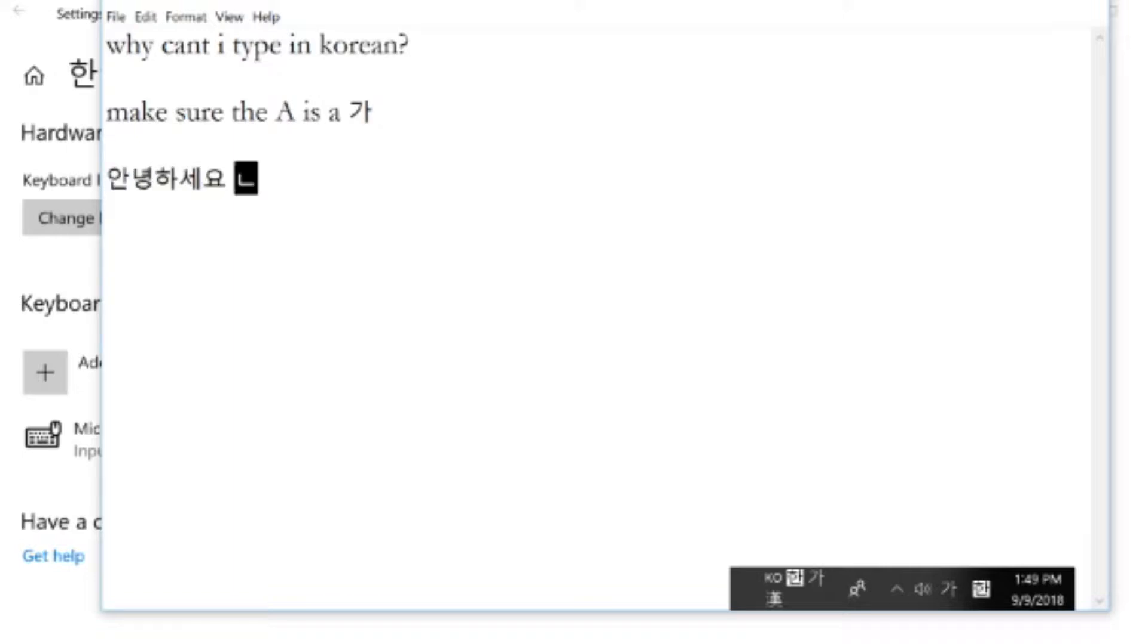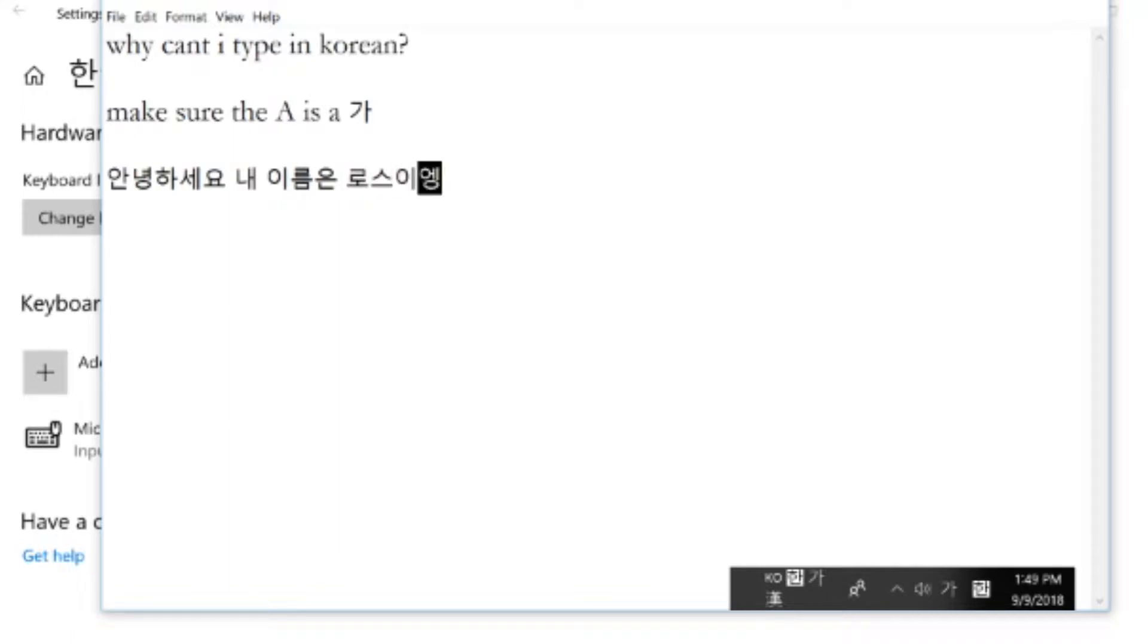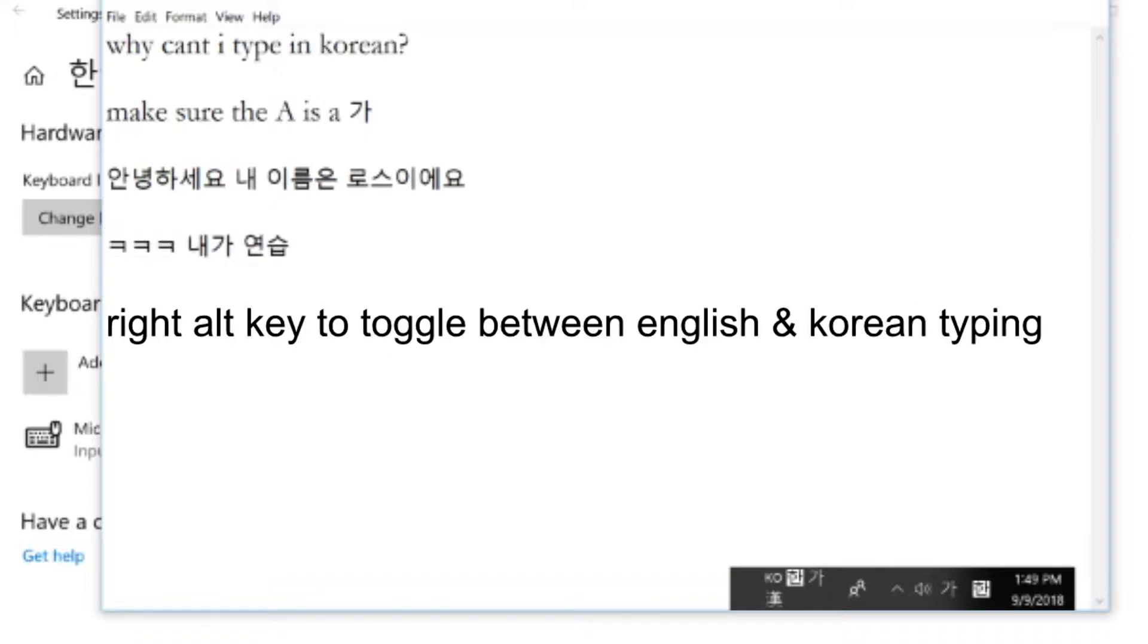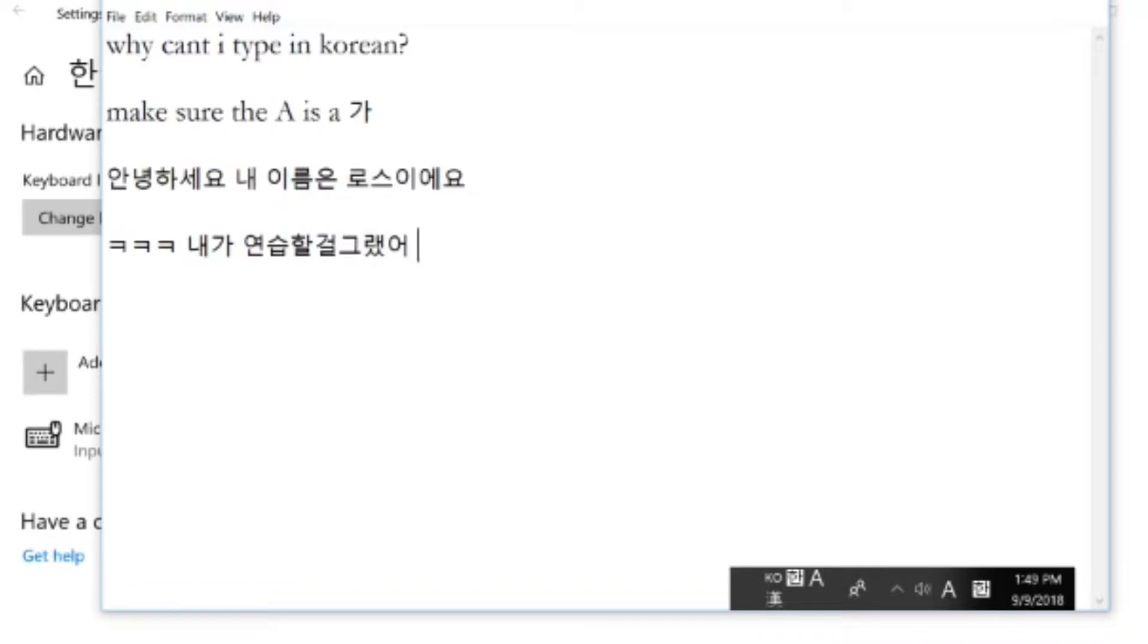Also, one useful piece of advice is to toggle between the English keyboard and the Korean keyboard. The hotkey is Shift-Alt by default, and then once you're on the Korean keyboard, to switch from English to Korean, if you press the right Alt key, it'll toggle between languages. So that will really save you time when you're typing between English and Korean.